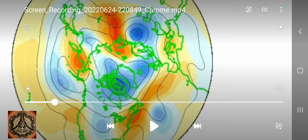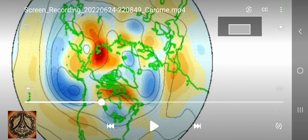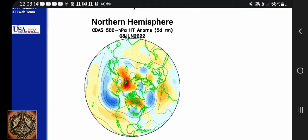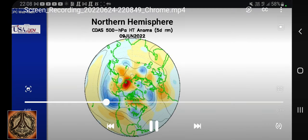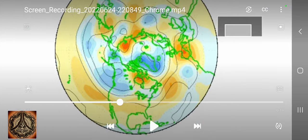A month ago there were low pressure systems over Scandinavia to some degree, and it dissipated. Now we have to check out the date again — 8th of June, 13th of June. It seems that there has been some kind of a low point in activity, because we don't have so much color in that.